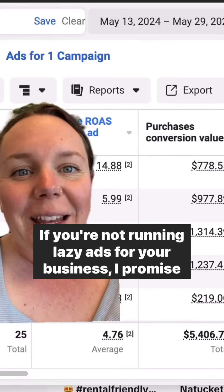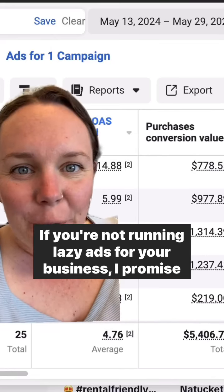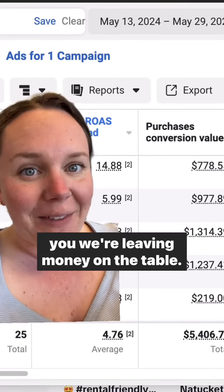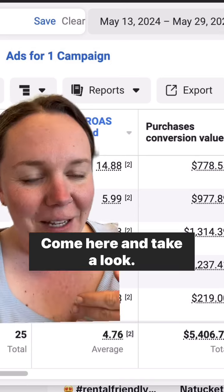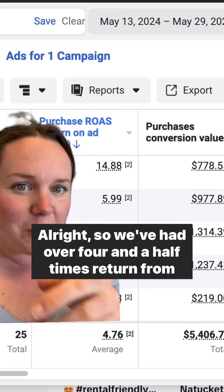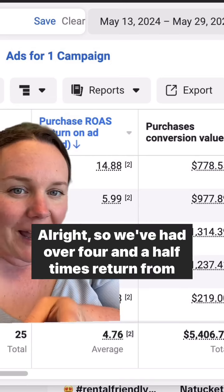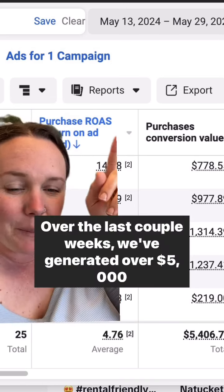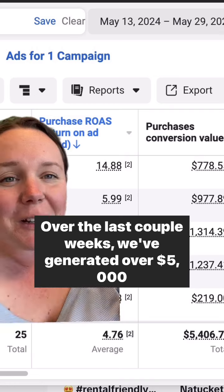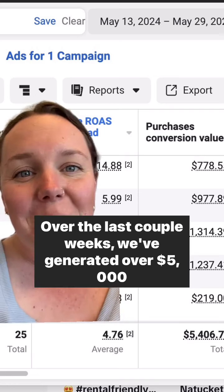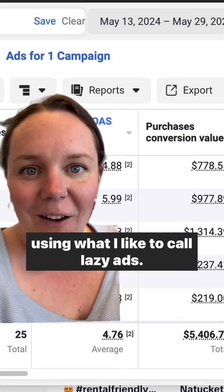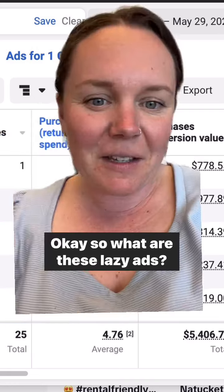If you're not running lazy ads for your business, I promise you are leaving money on the table. Come here and take a look. We've had over four and a half times return for my client. Over the last couple weeks, we've generated over $5,000 using what I like to call lazy ads.